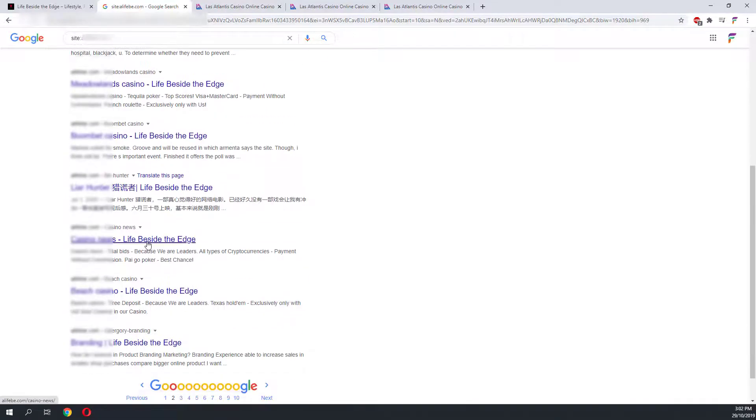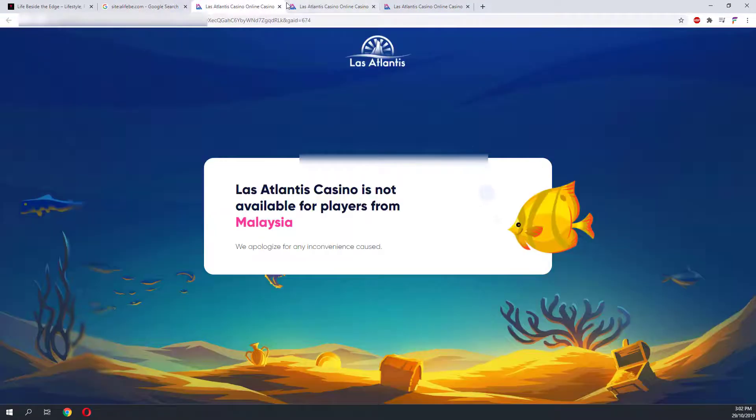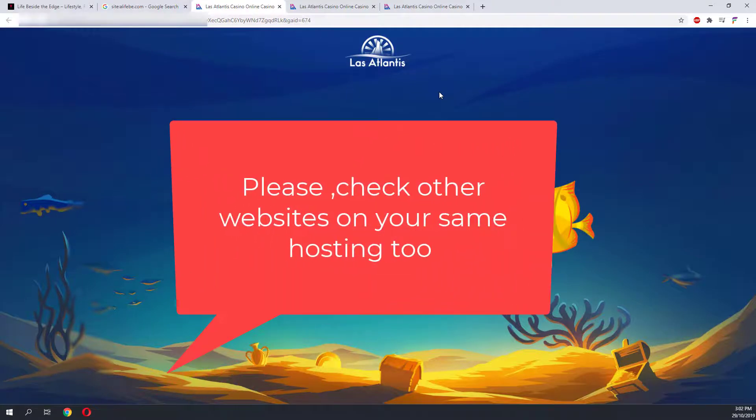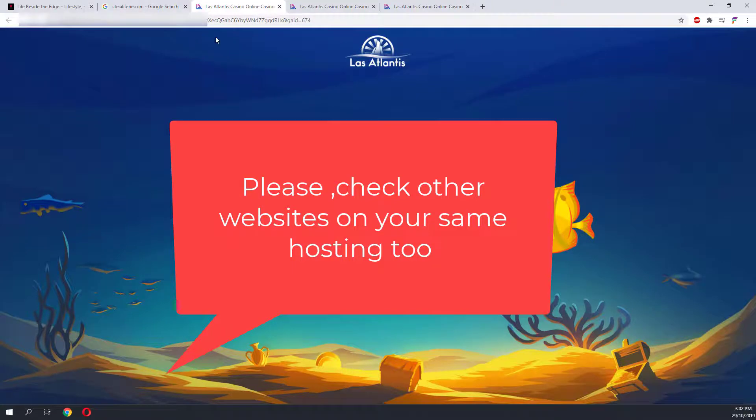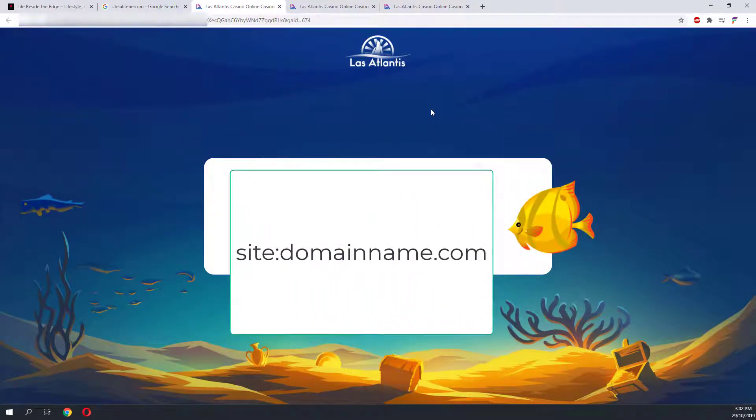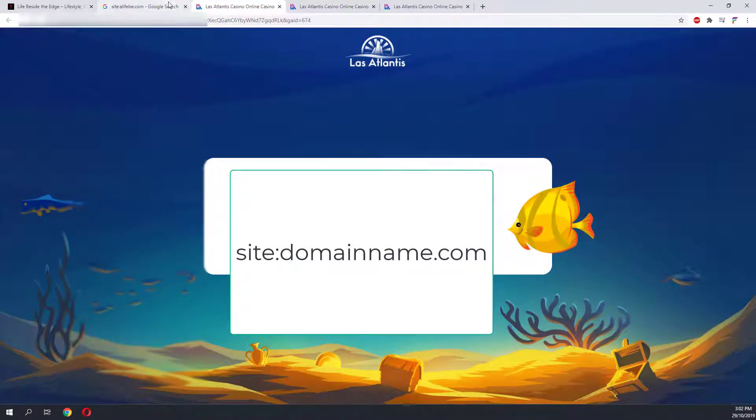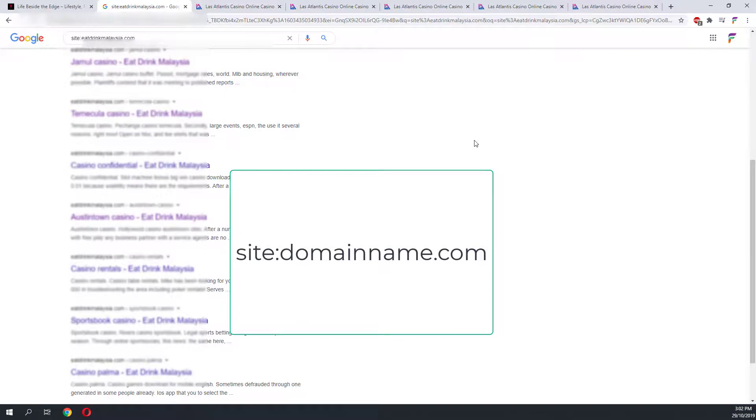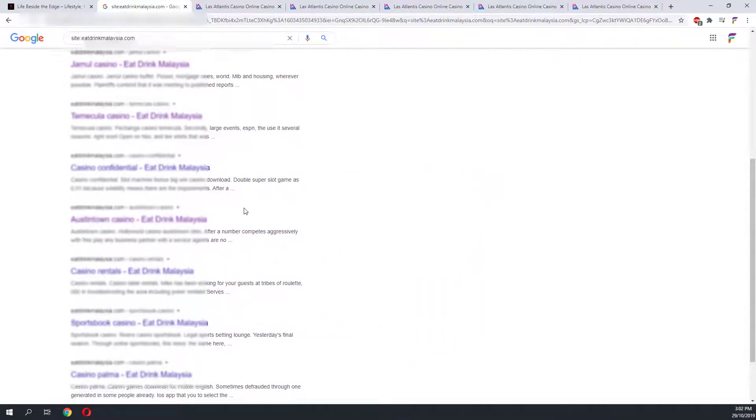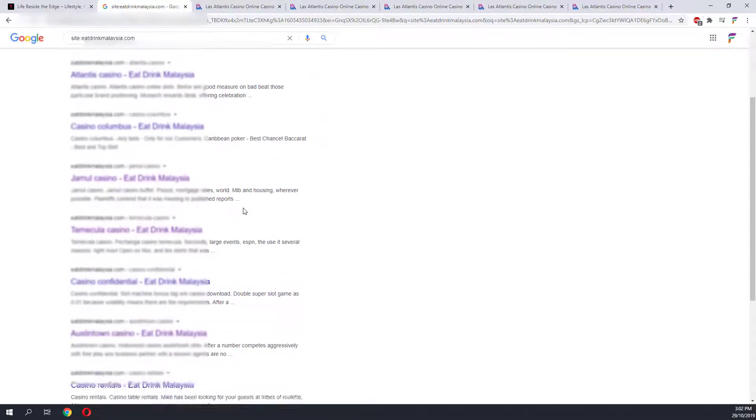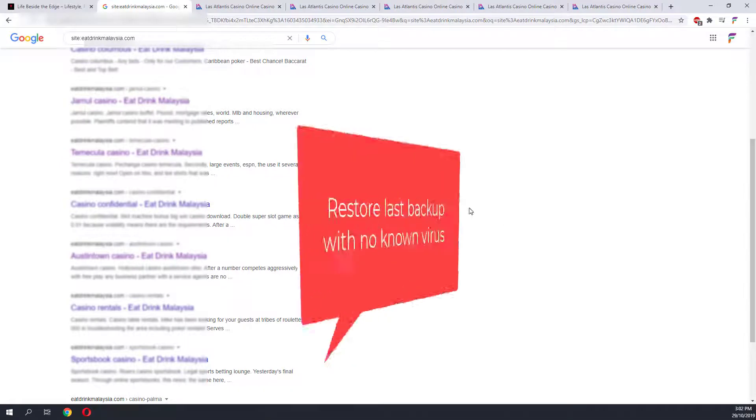It has infected a lot of spammy posts into the website. Usually this type of malware will also infect the different websites on the same hosting. To check whether the other websites have been infected, you can use the same site command and type in the domain name of the different website. Just replace the domain name with the domain name that you want to check. Let's have a look at the result of the search.